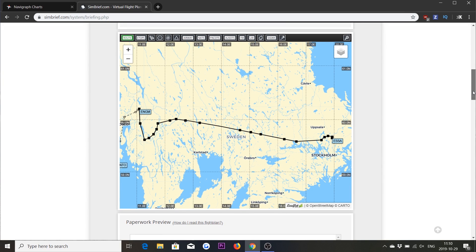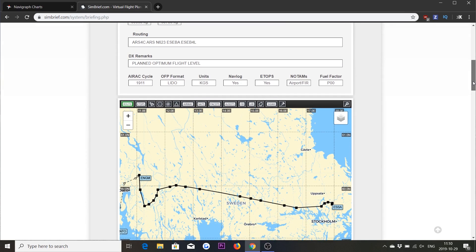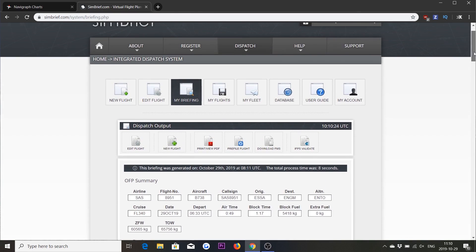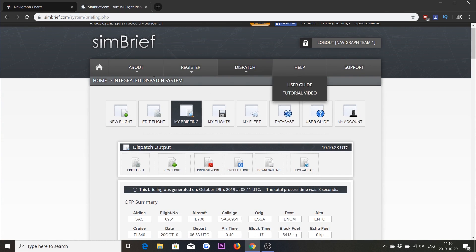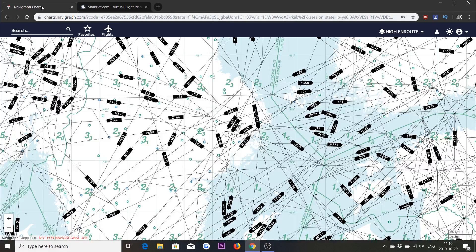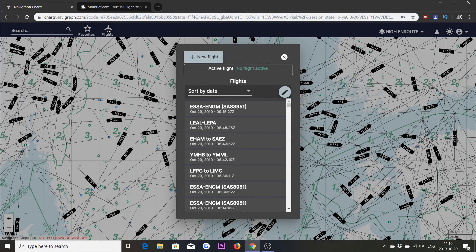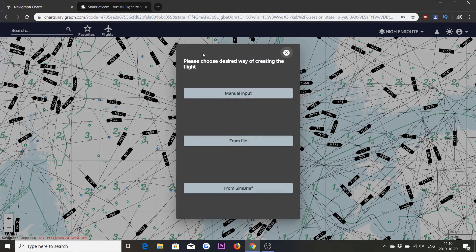Now I want to have this flight plan imported into Navigraph Charts. So let's head over to the Charts app. What we can do now is simply press Flights and New Flight. Here we have three options and the one we will talk about now is the third one, which is from SimBrief.